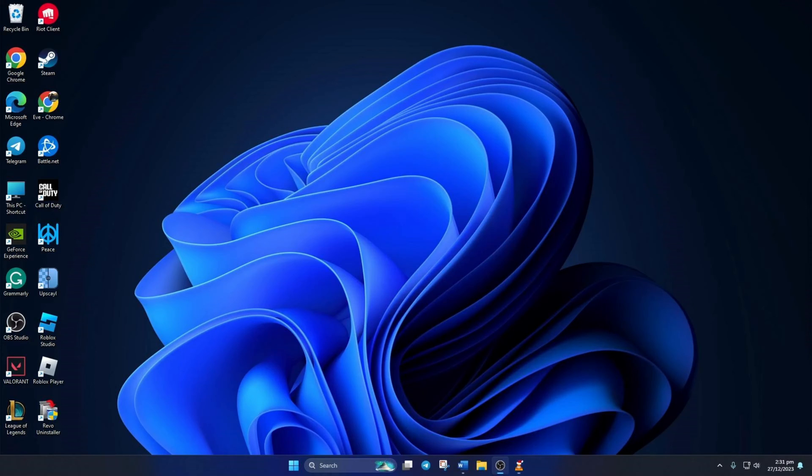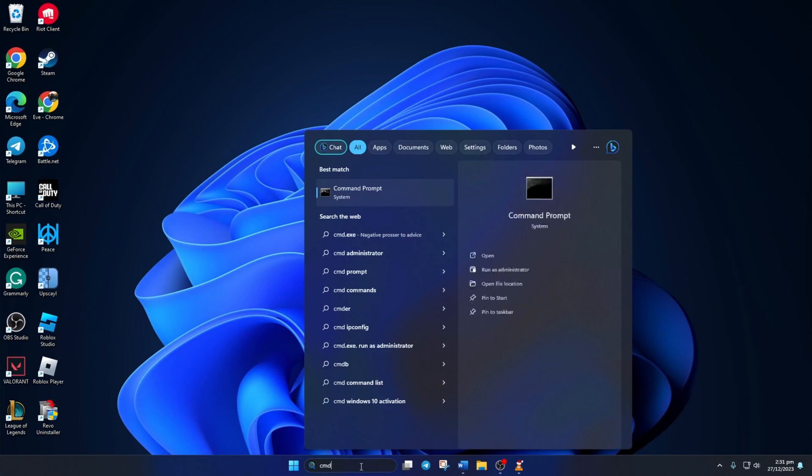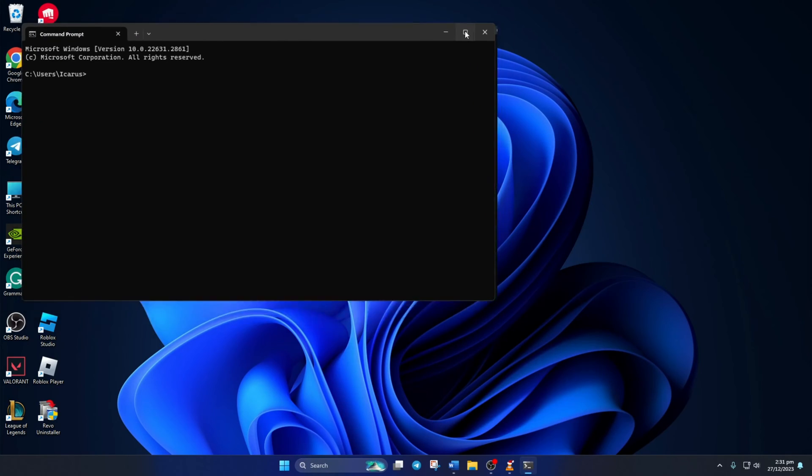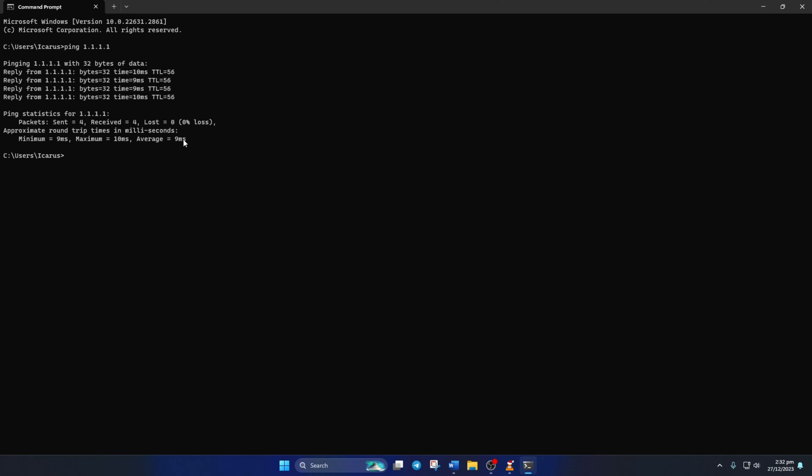Solution 2. If you're still getting the error, change the DNS server to an optimized one. To do this, open up Command Prompt again. Now, type ping 1.1.1.1 and press Enter. Doing this will give you the minimum, maximum, and average ping of this DNS.